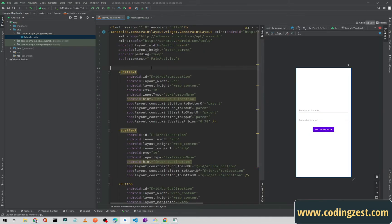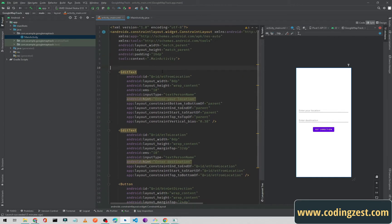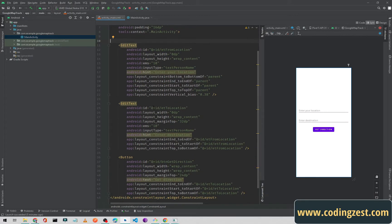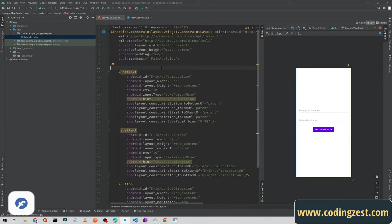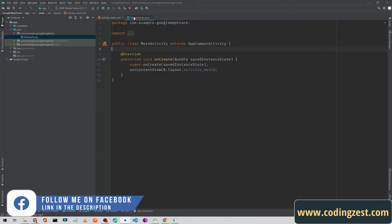This is the example XML — it's very simple. You can pause the video and type this code, or you can find the source code link in the description.